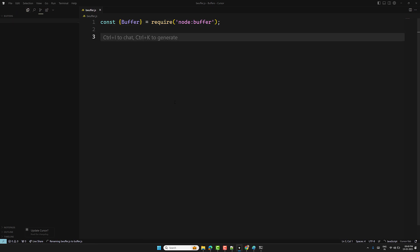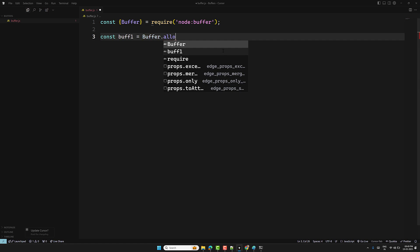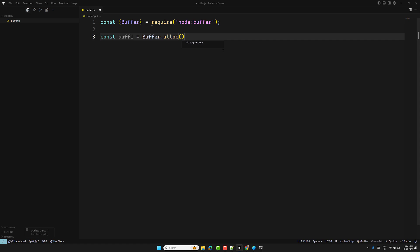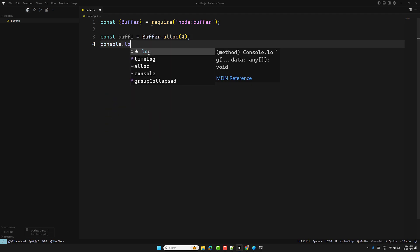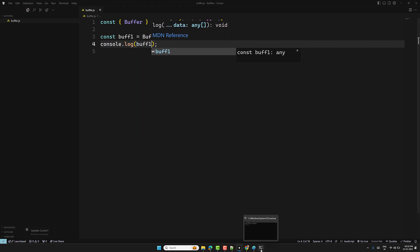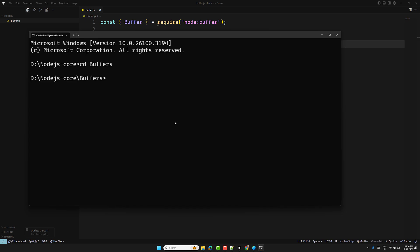Now, buffer is nothing but a memory location. To allocate one, write: const buffer1 = Buffer.alloc(4) — this allocates four bytes of data. Then console.log(buffer1). Running node buffer.js in the terminal, you'll see a new buffer created with four bytes of data.